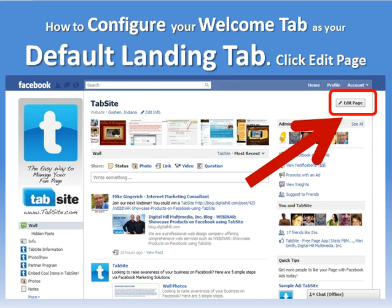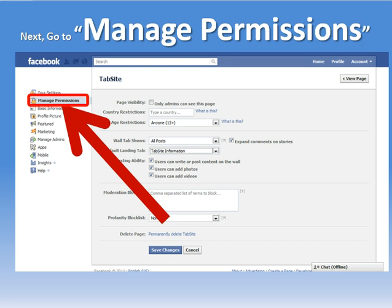So to do this, you want to go to Facebook and go to your fan page that you're an admin of. And as an admin, when you're on the wall on your fan page, in the top right, you'll have that Edit Page button. Simply click that button, and then you're taken to the back side of your fan page, the admin area, and you want to go to Manage Permissions.